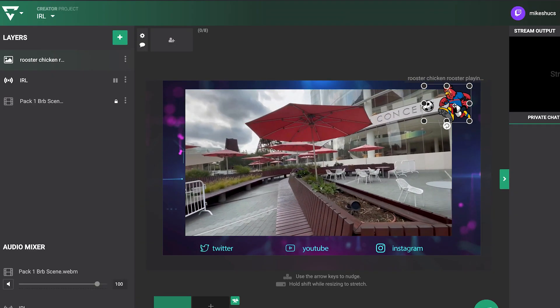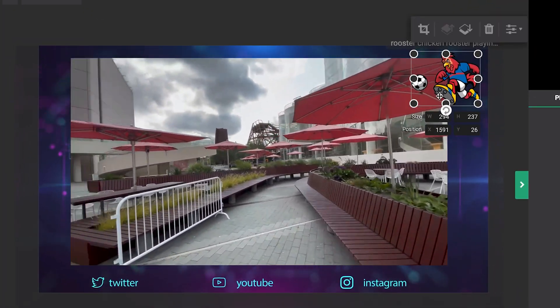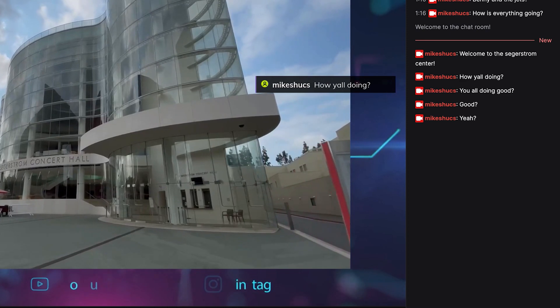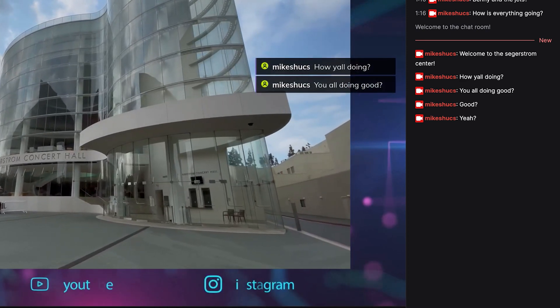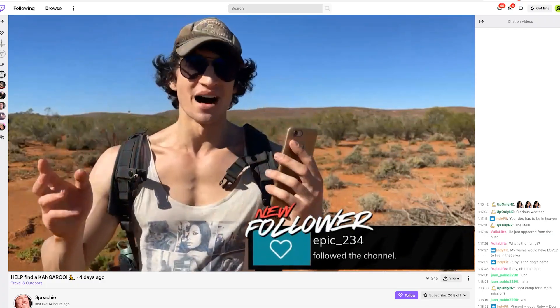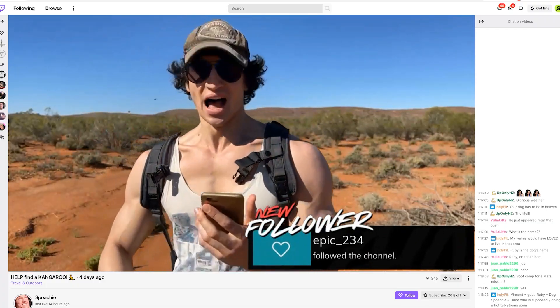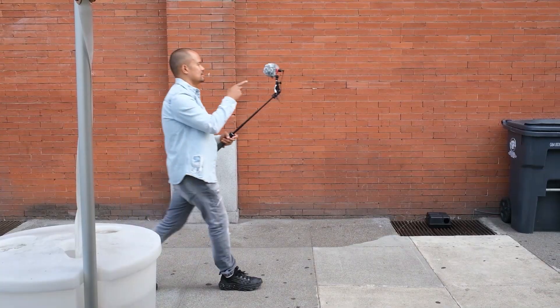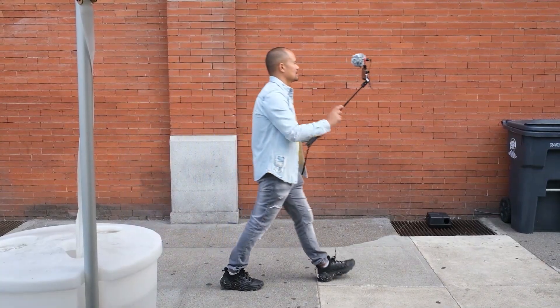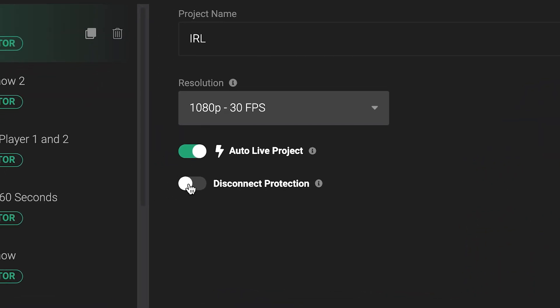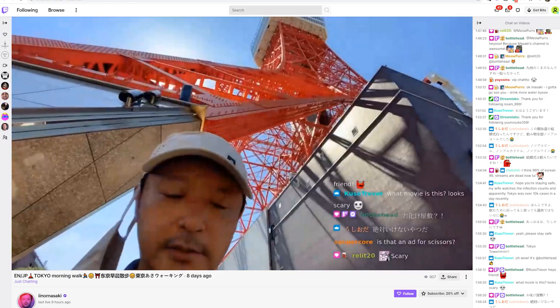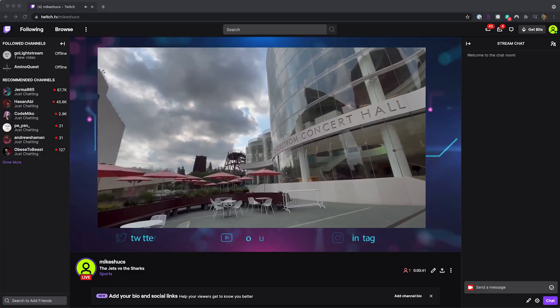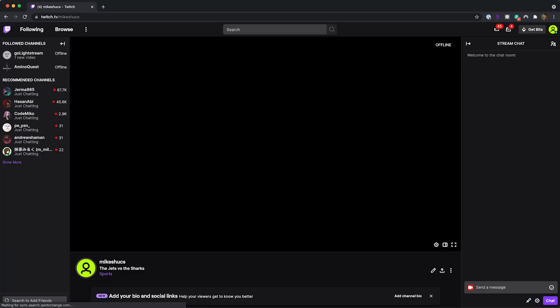Create professional-looking IRL streams with overlays and add data-driven graphics like chat boxes and follower notifications, all in the cloud without lugging extra gear with you. Lightstream Studio also features disconnection protection so that if you pass an area without internet signal, your broadcast won't end and you lose your audience.